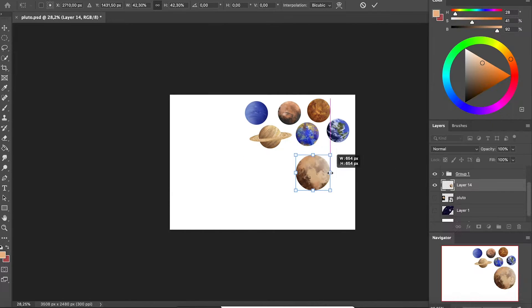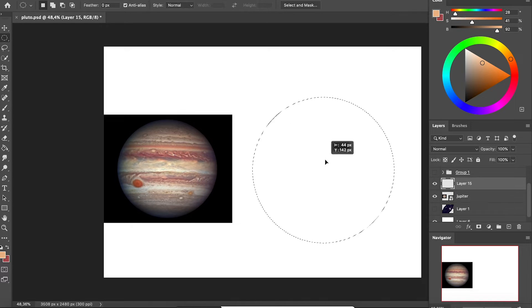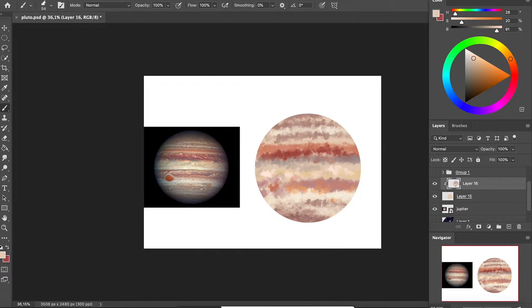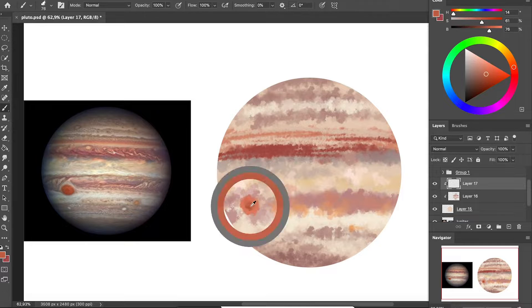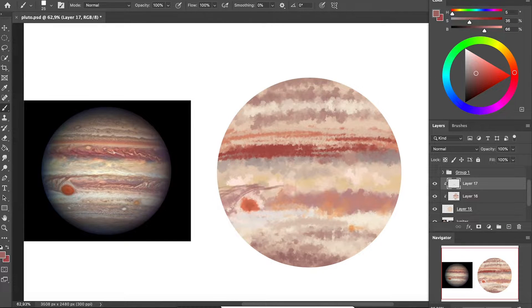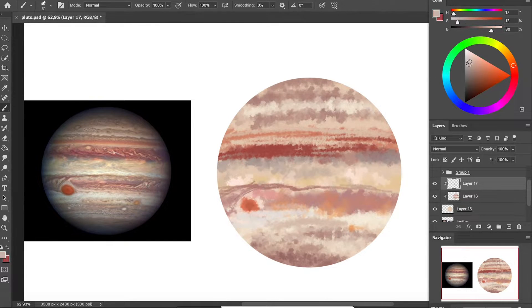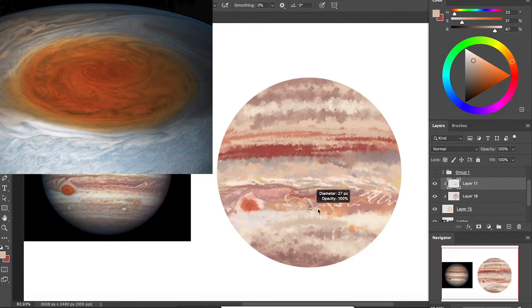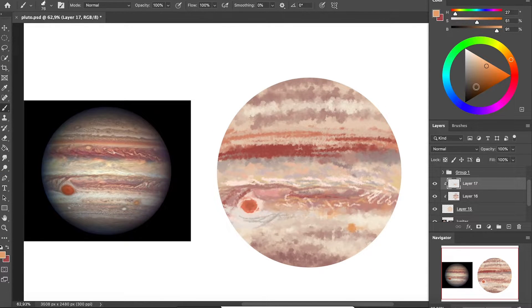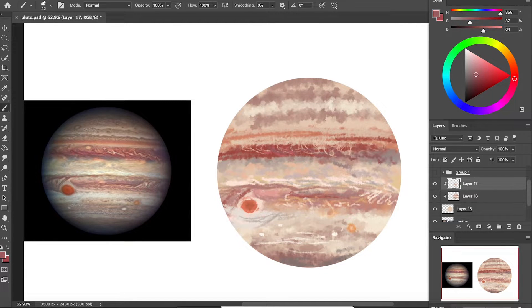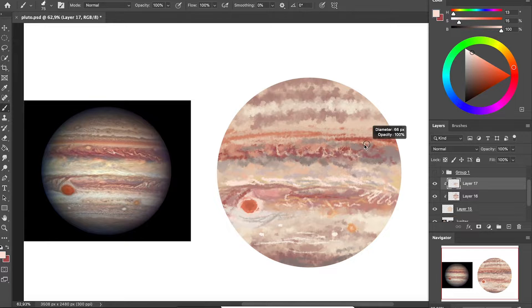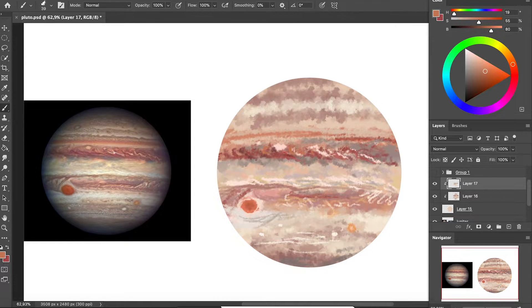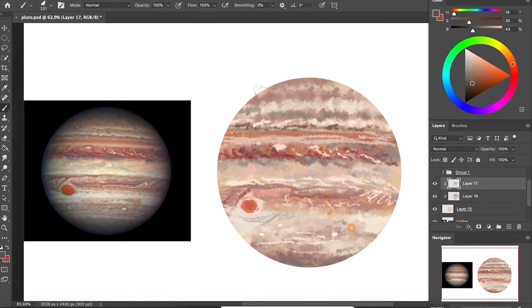Moving on to Jupiter, it is the fourth brightest object in our solar system and it has the shortest day of all of the planets, only 9 hours and 55 minutes. As you can see, it has this Great Red Spot, which is actually a huge storm that has been raging for at least 350 years, so that's kind of crazy to think about. It's actually three times as large as Earth itself. Jupiter actually has the largest moon in our solar system, which is called Ganymede, I think, and it's actually larger than Mercury.